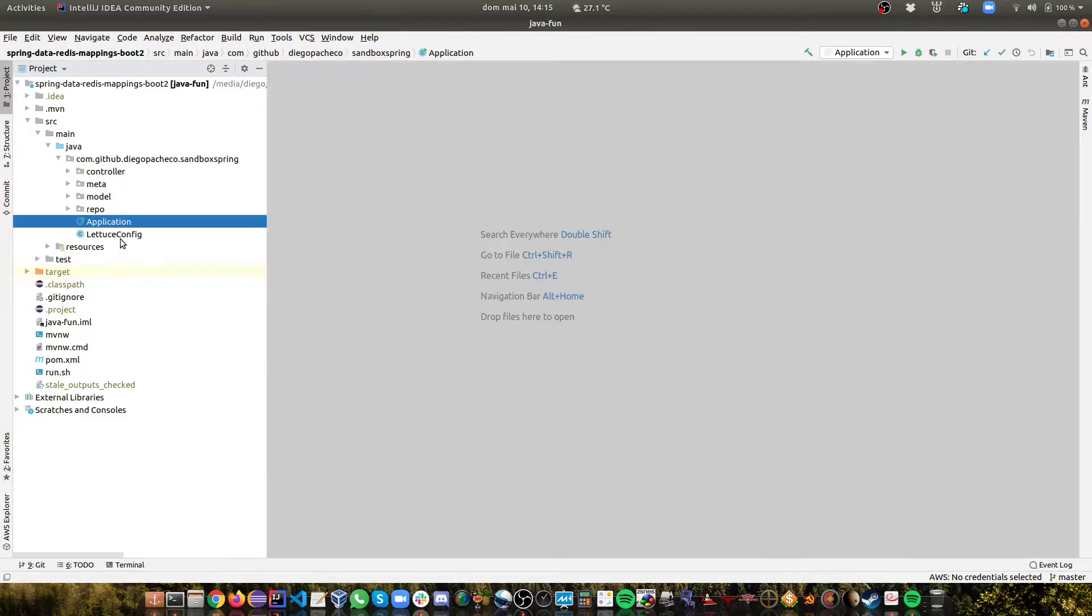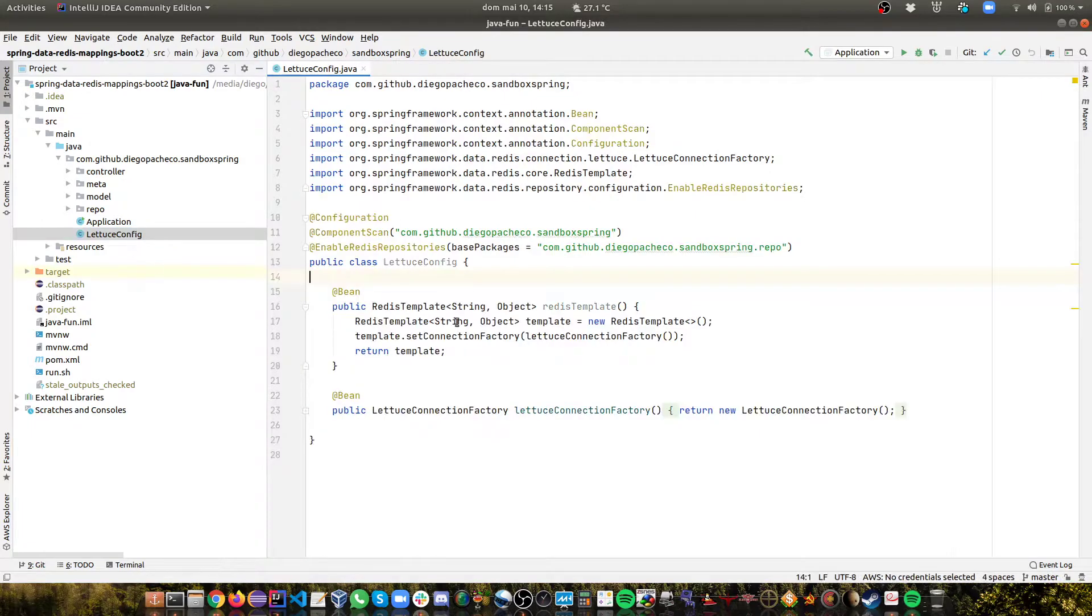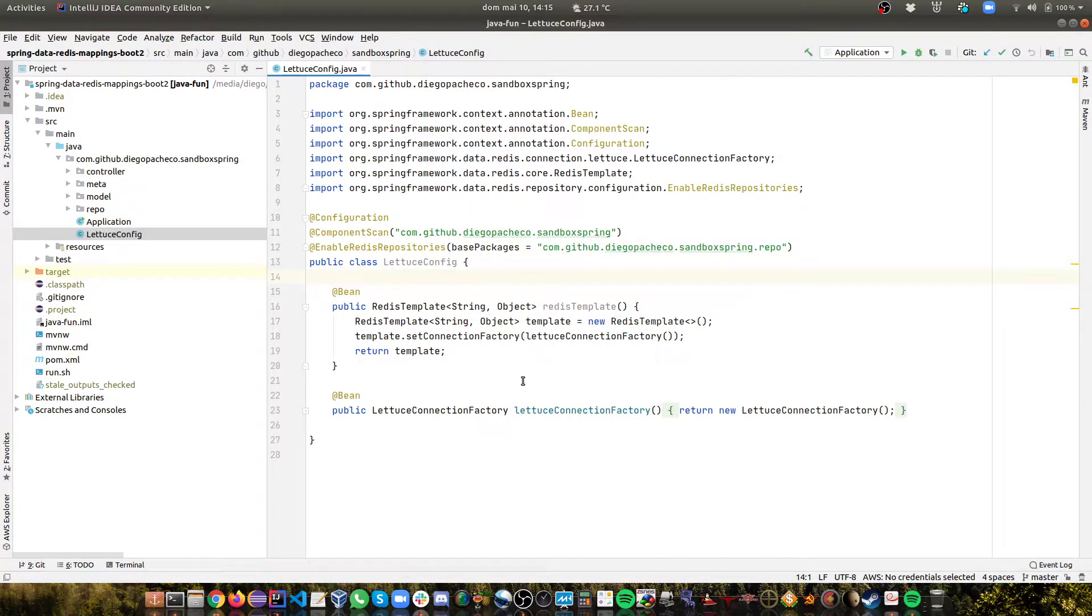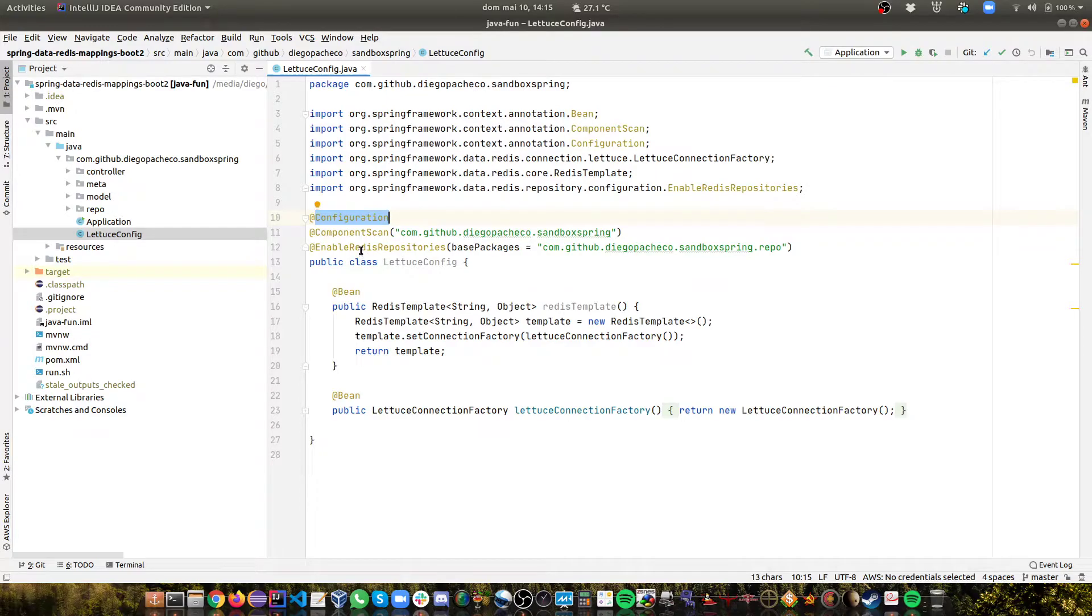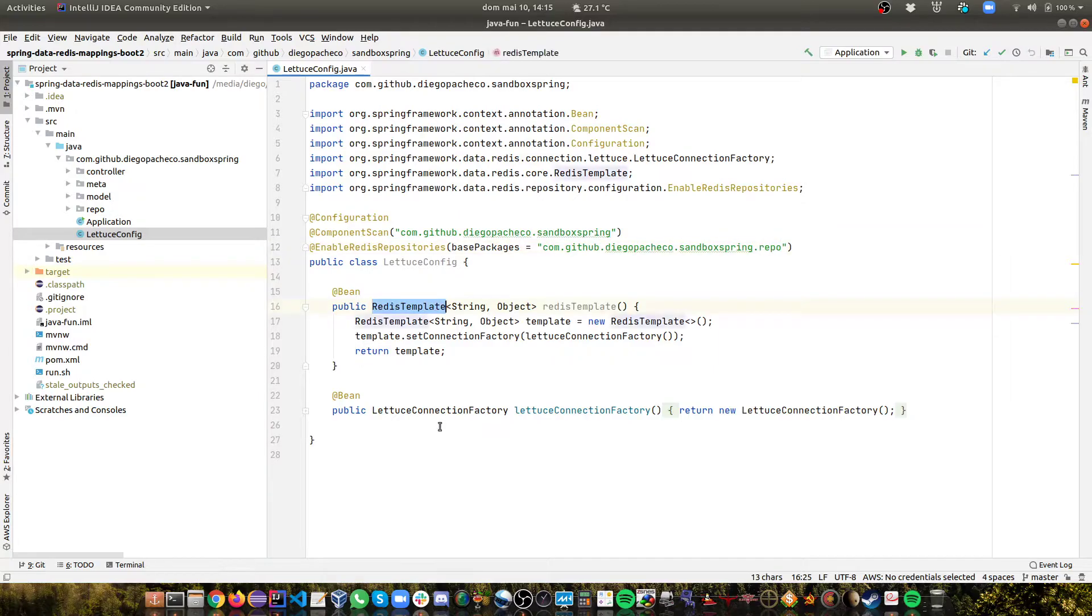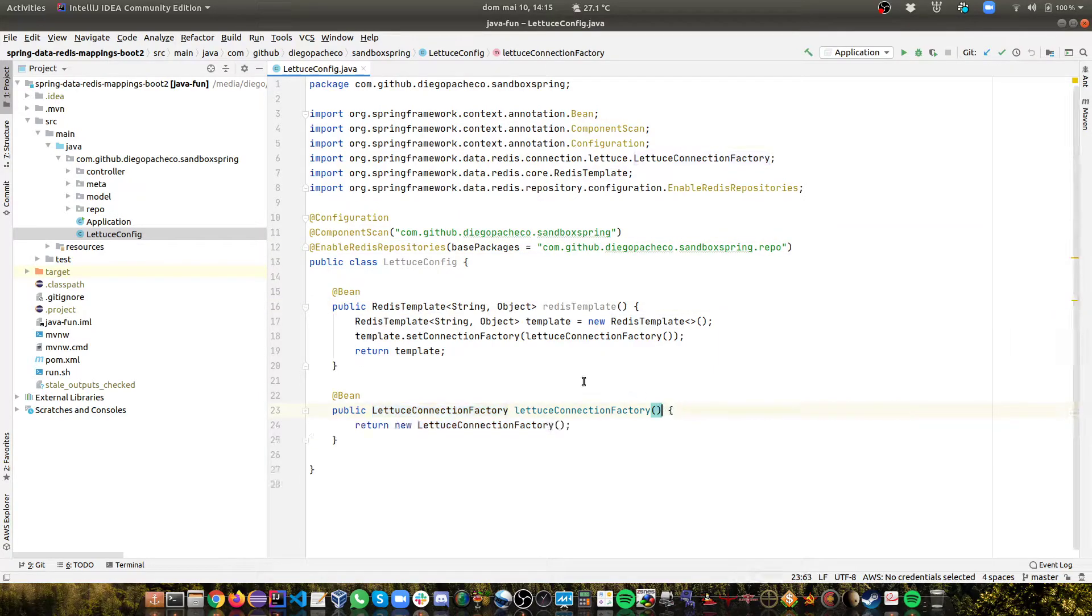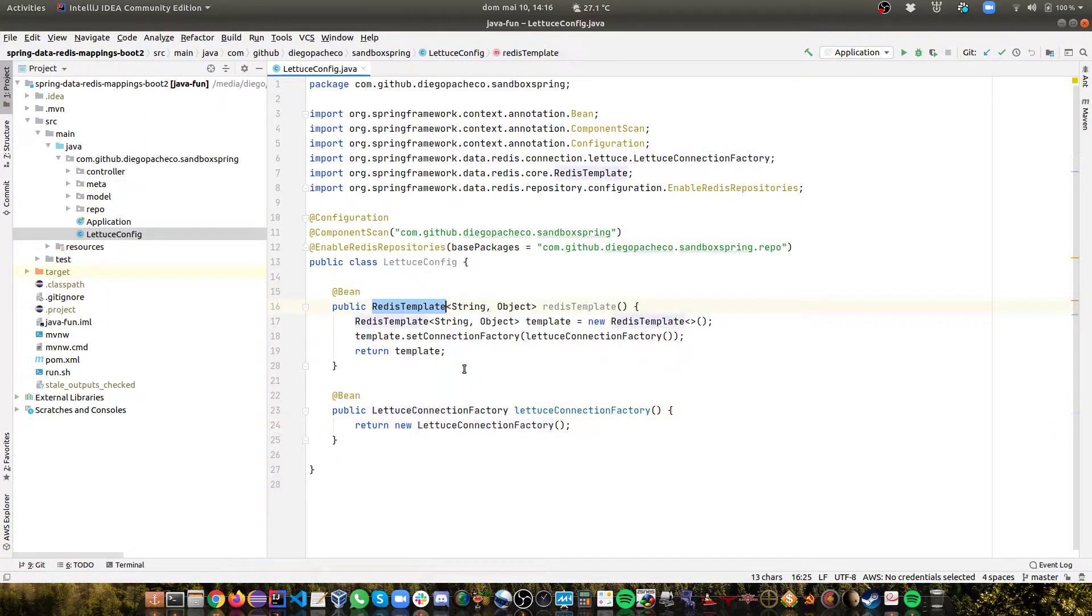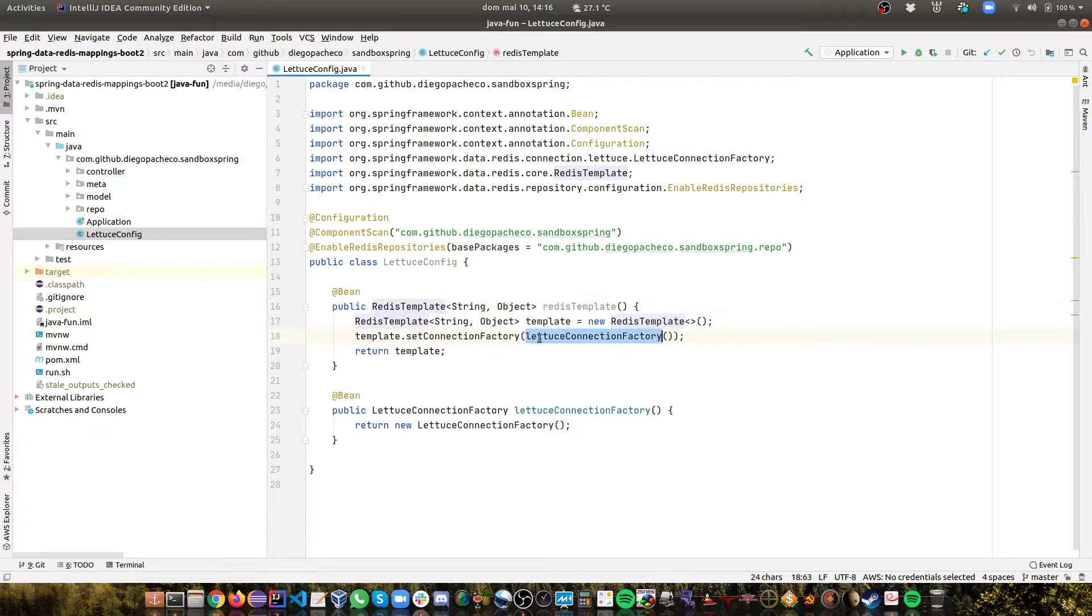Then I have the Lettuce config. So the Lettuce config, I moved to another bean which is configuration. I have here EnableRedisRepositories and I'm passing I want it to scan the repo package. Then I'm defining a Redis template and a connection factory for Lettuce. That's the standard Lettuce connection factory and the Redis template. It's similar to JDBC template but using Redis and the Lettuce connection.